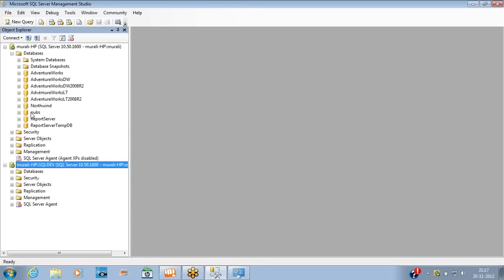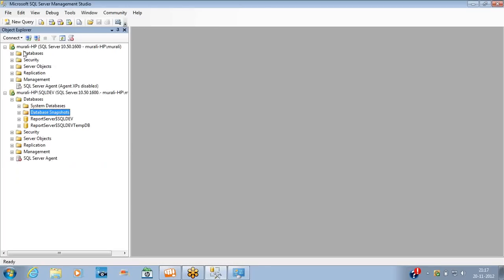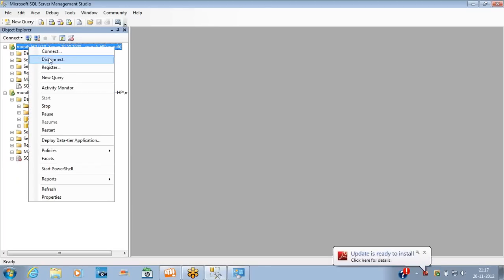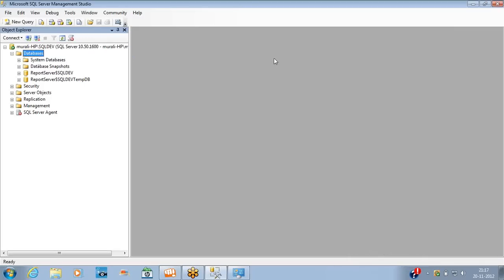In the default instance there are many databases already. In the newly installed SQL Dev instance, I have not created any databases yet — only system databases and Reporting Services-related items exist. We are going to work on the SQL Dev instance.